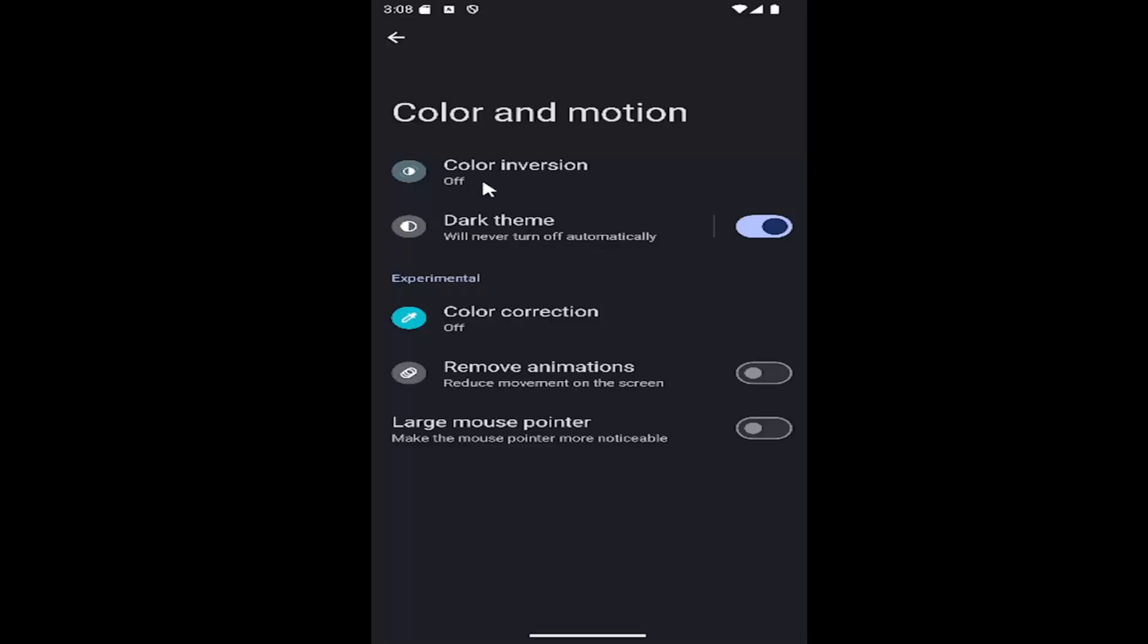However, if you have dark theme on by default, then that means that it will be enabled. However, it won't turn on or won't turn off automatically, basically.